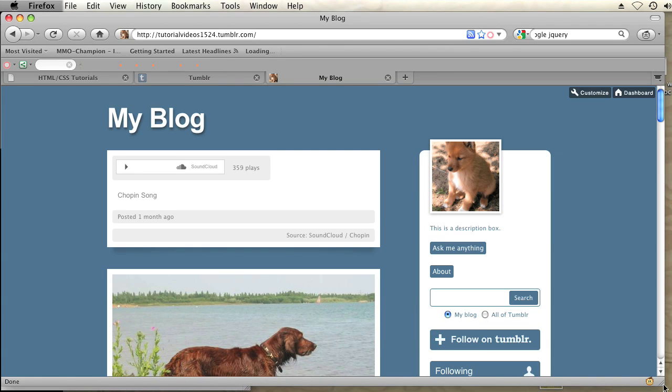So I have my Tumblr blog opened up right here, and I'm going to customize the CSS to make this content section wider on the page.